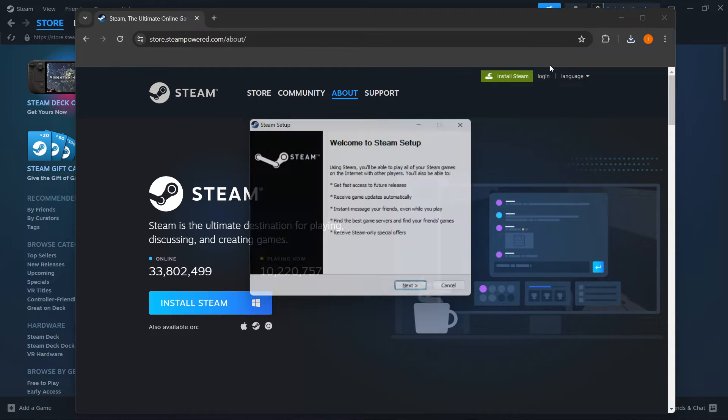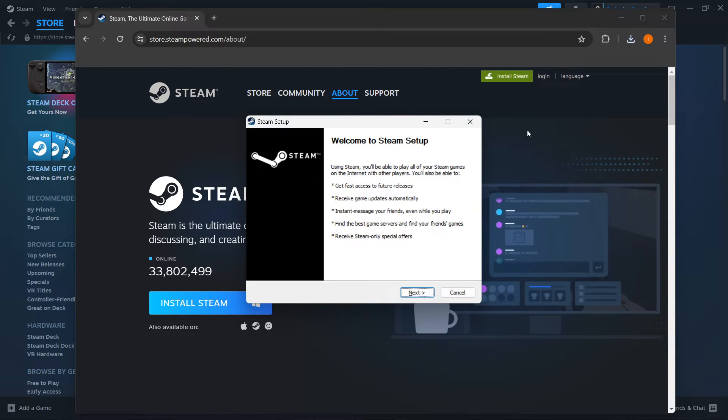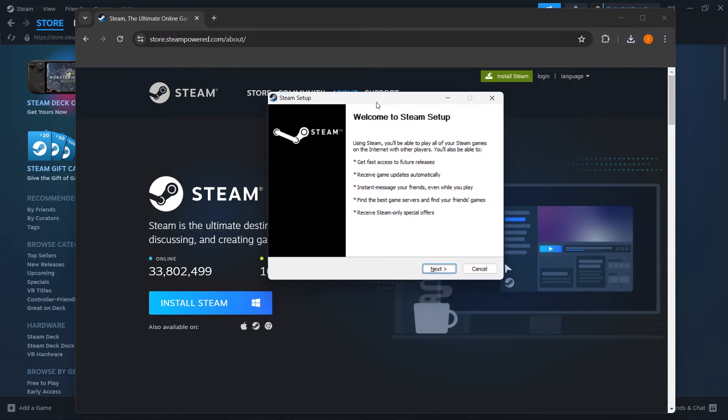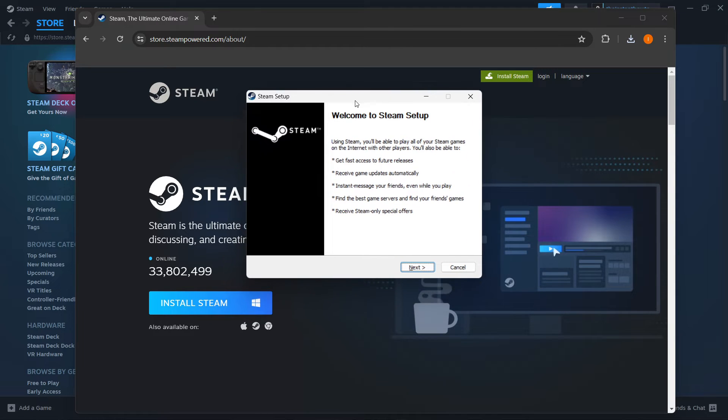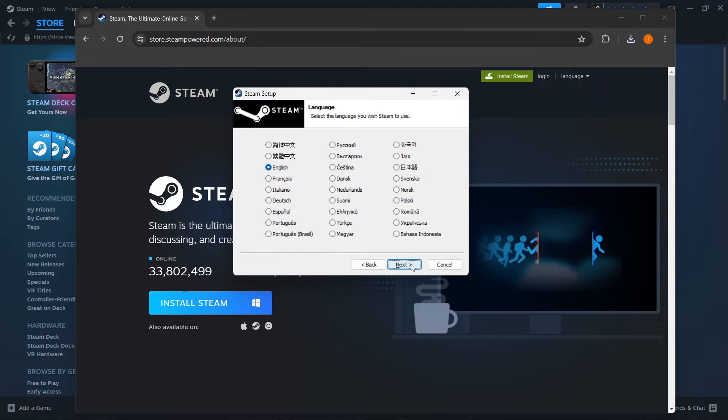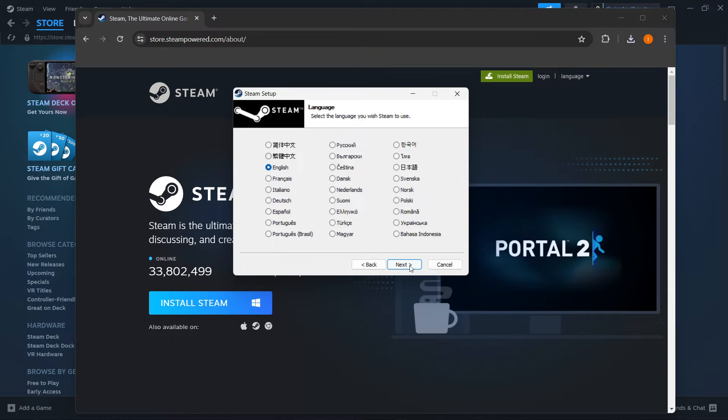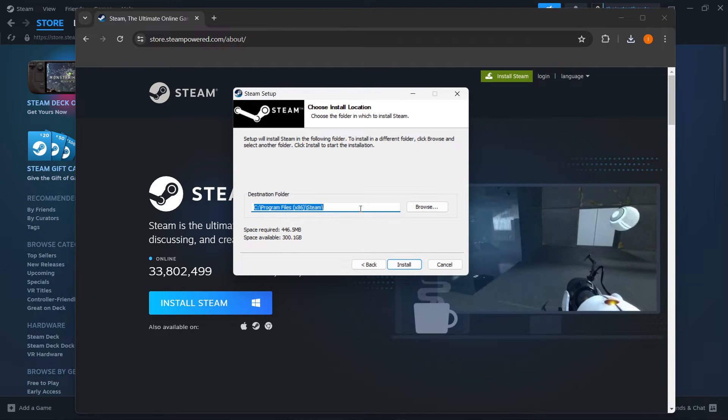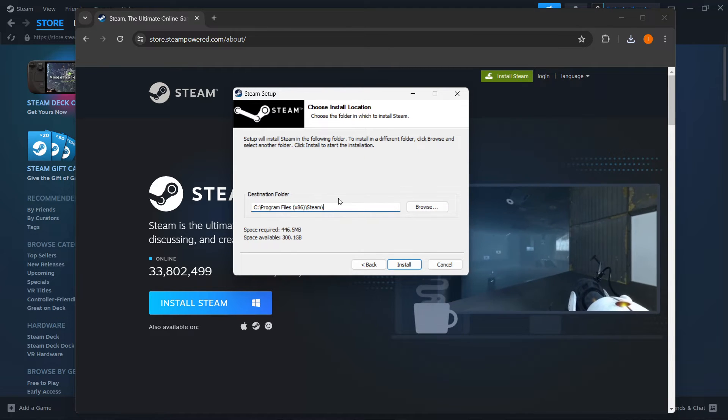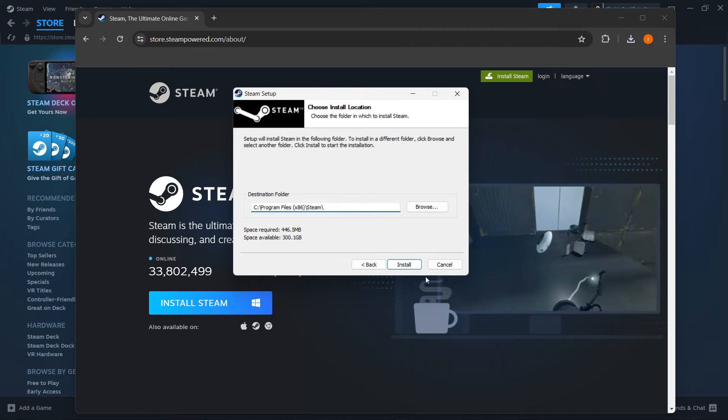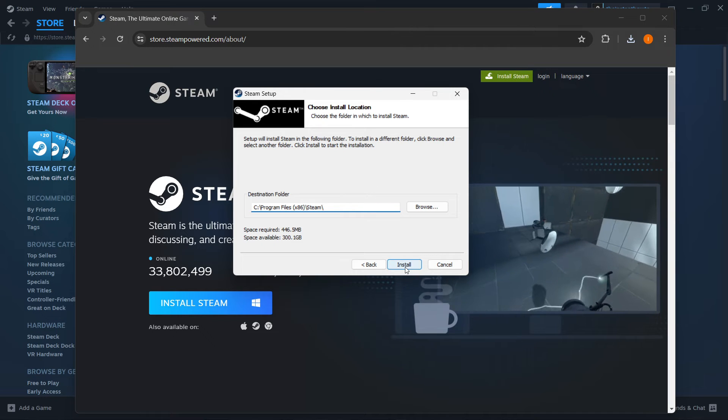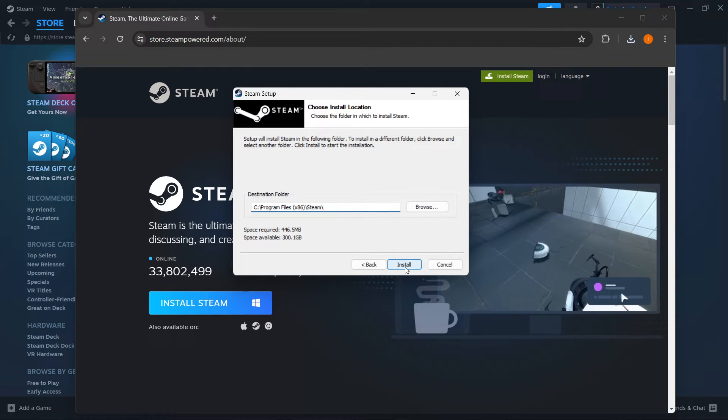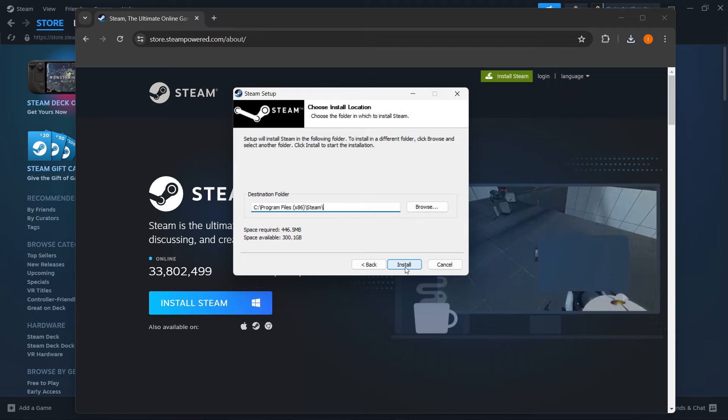Input your admin password in case that's necessary. Then you want to open the Steam setup and click next. Select your language and click next again. Select your destination folder for the installation. And then once that's done, you want to click install and Steam will successfully install for you on your computer.